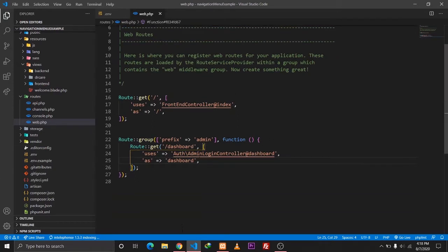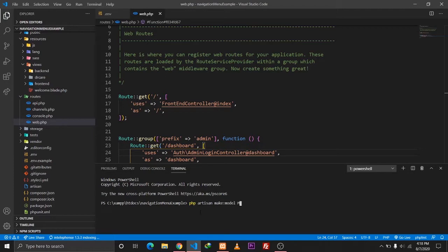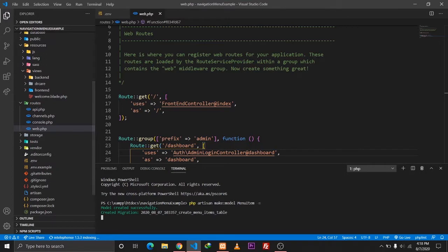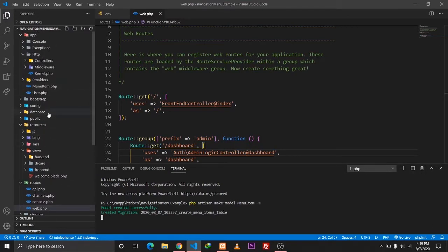Let's start by creating a few models and migration files. I'll run php artisan make:model and name the model 'MenuItem', also creating a migration file. Our model and migration file is created, so let's go to our migrations folder.